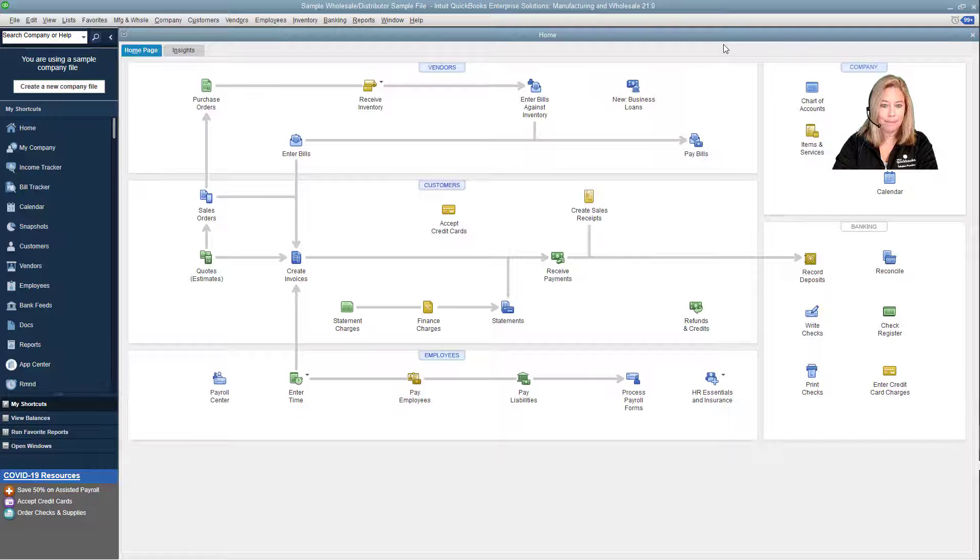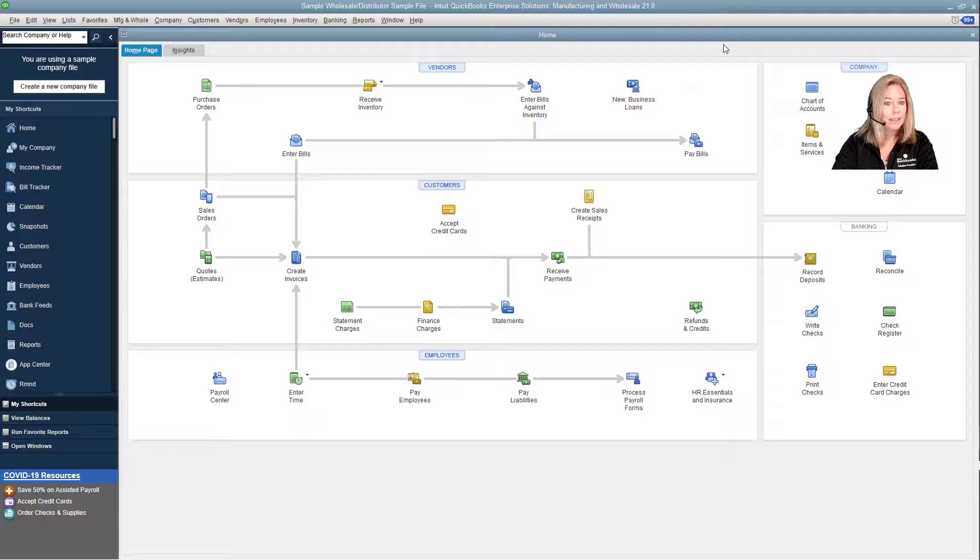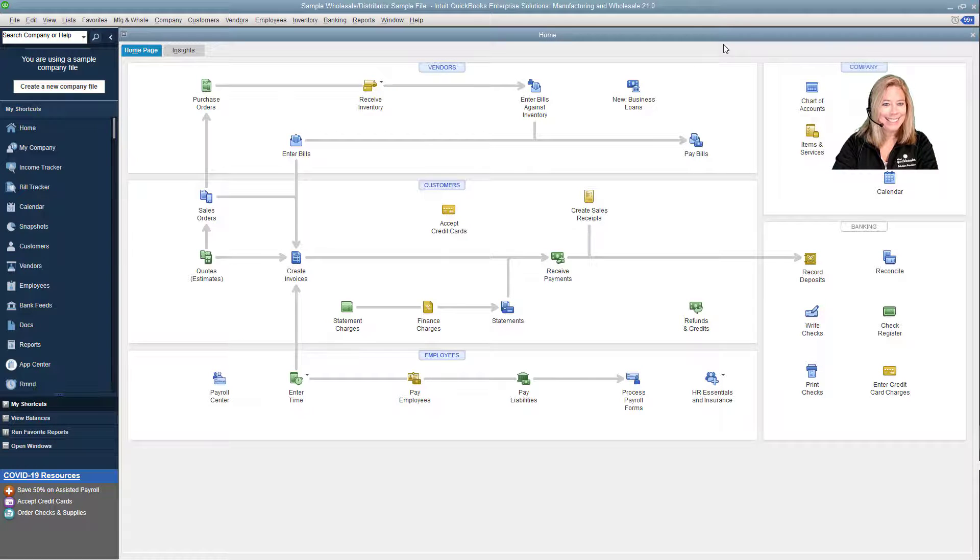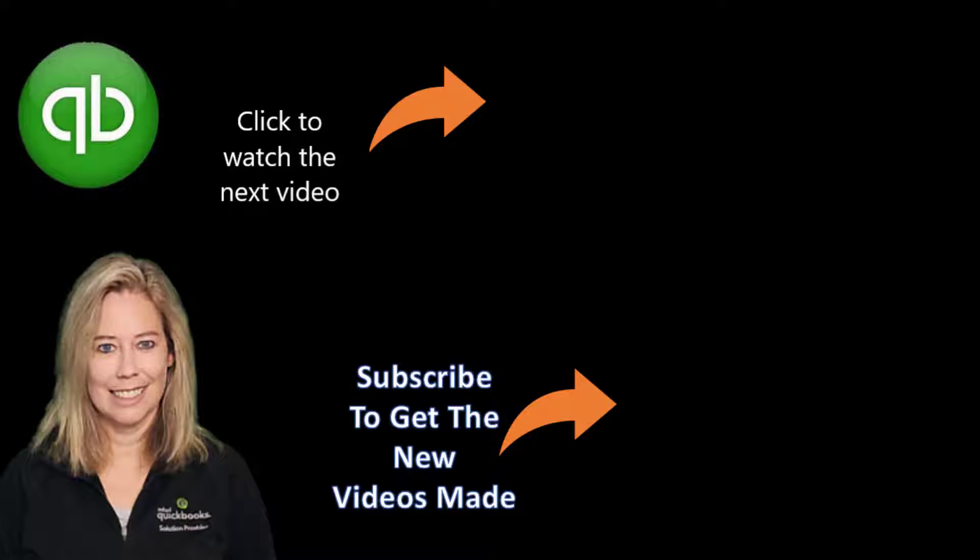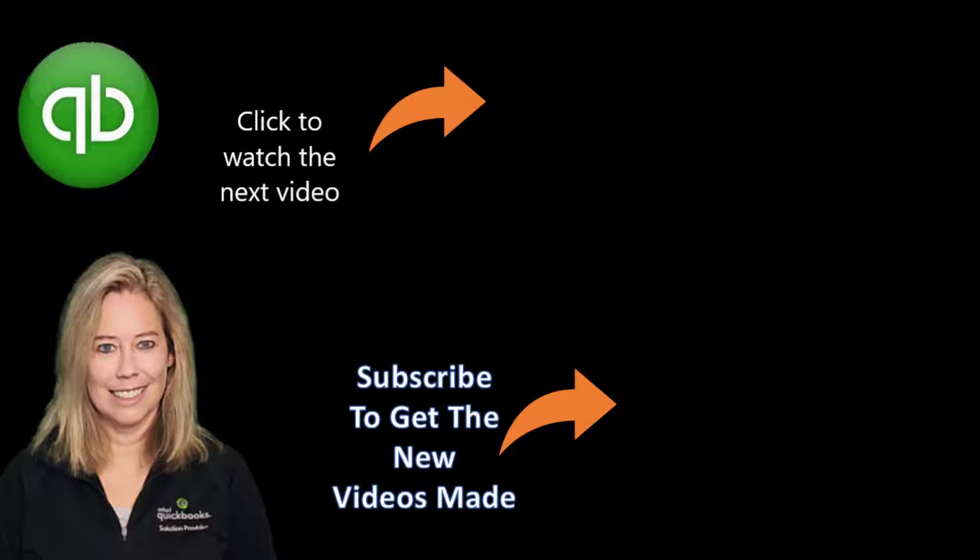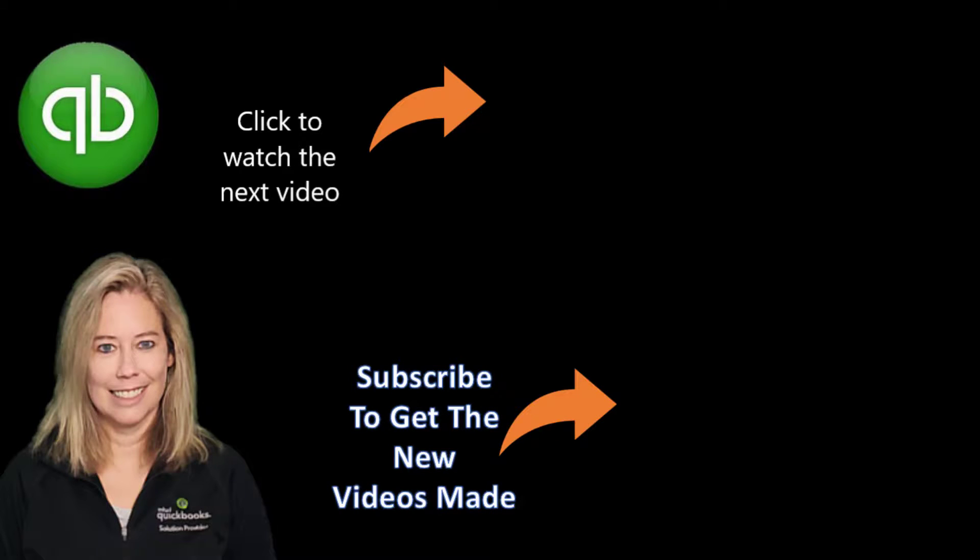Don't forget to subscribe and hit the notification bell. You will be alerted when I create another video like this. Thank you so much for watching my video.